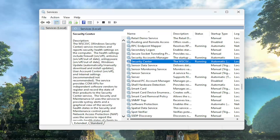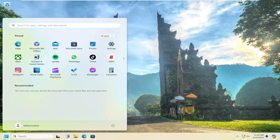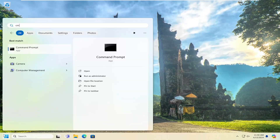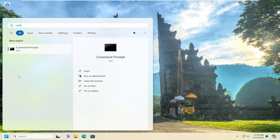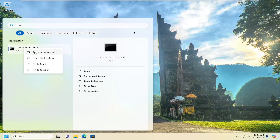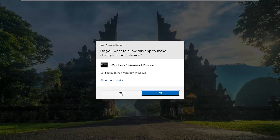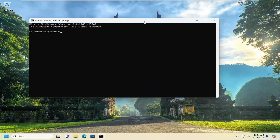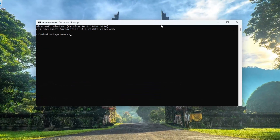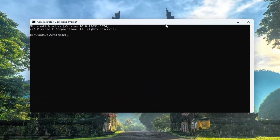Once that's done, go ahead and close out of here. Open up the search menu and type in CMD. Best match should come back with Command Prompt. Go ahead and right click on that and select Run as Administrator. If you receive a user account control prompt, select Yes.